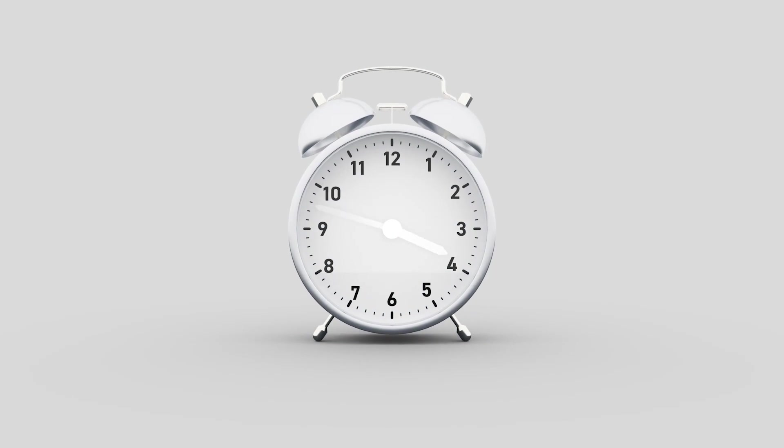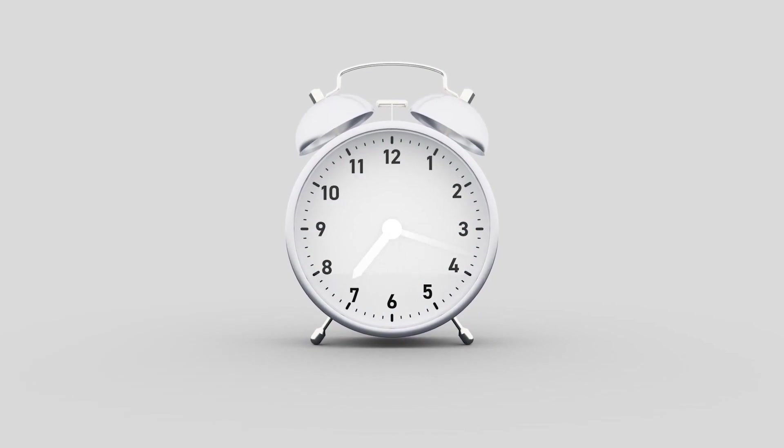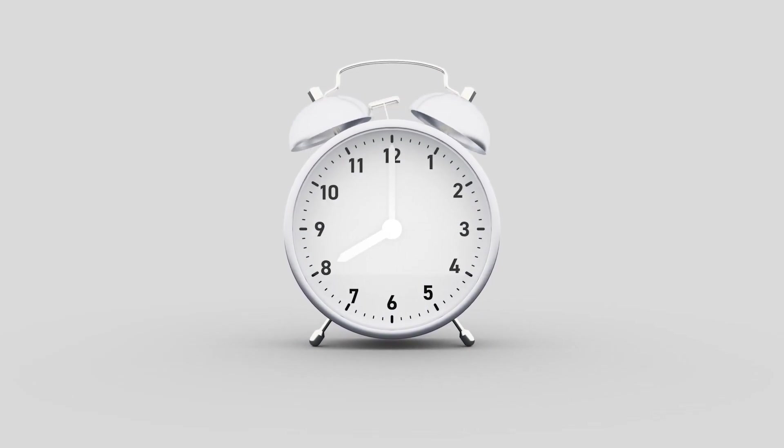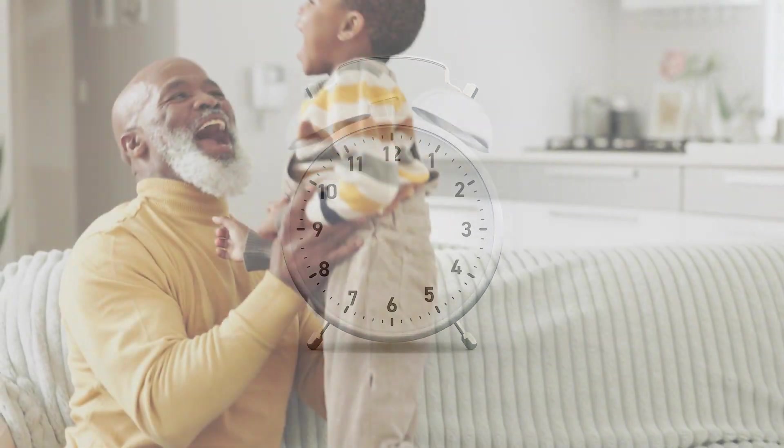In the end, time is what we make of it, a canvas upon which we paint the story of our lives.